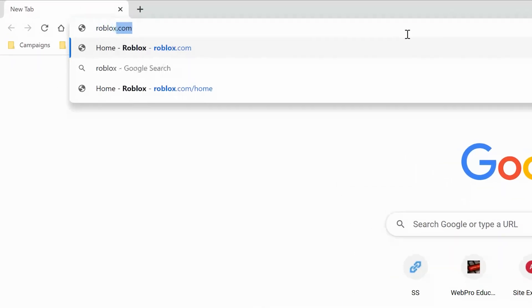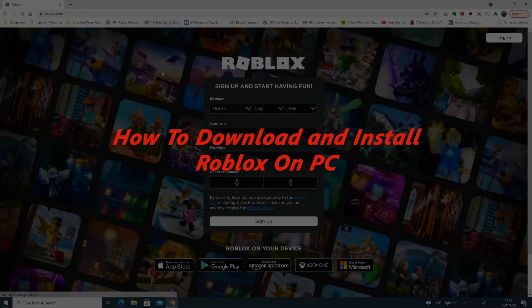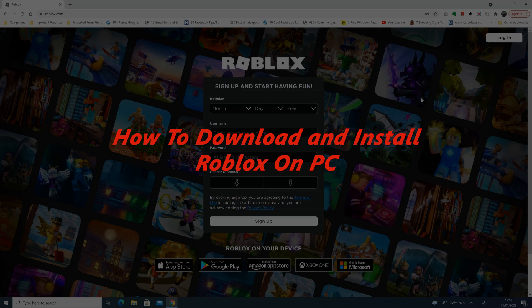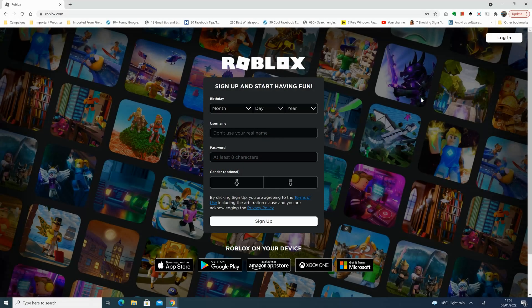What's up guys and welcome to Webpro Education's Daily Tech Tips. In today's tech tip I'll be showing you how to download and install Roblox on your PC. Now before you can play any Roblox games you have to download and install the application on your PC.